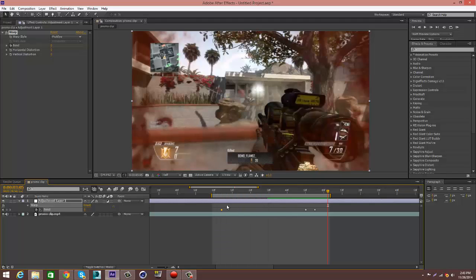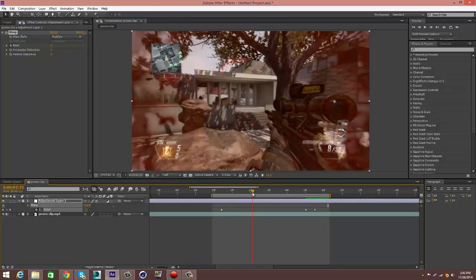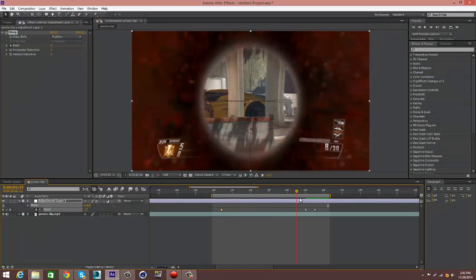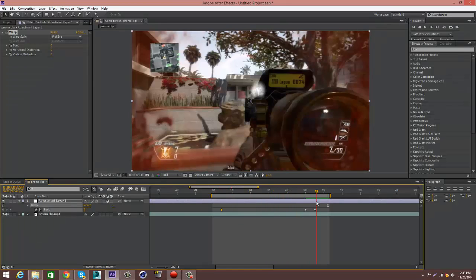But yeah, you guys, it's a real easy effect to do. It's so simple. I mean, anybody can really do it. Yeah, you guys. I'm coming up with a quick tutorial on my distortion warp.